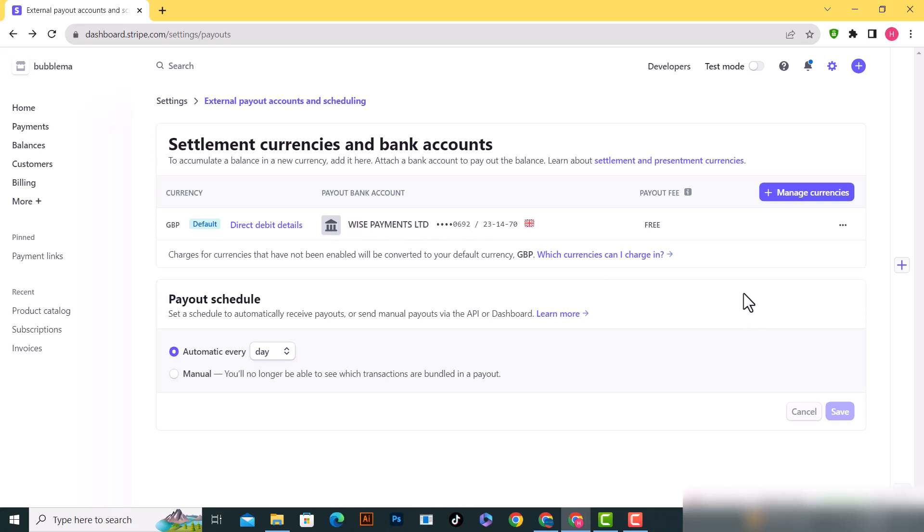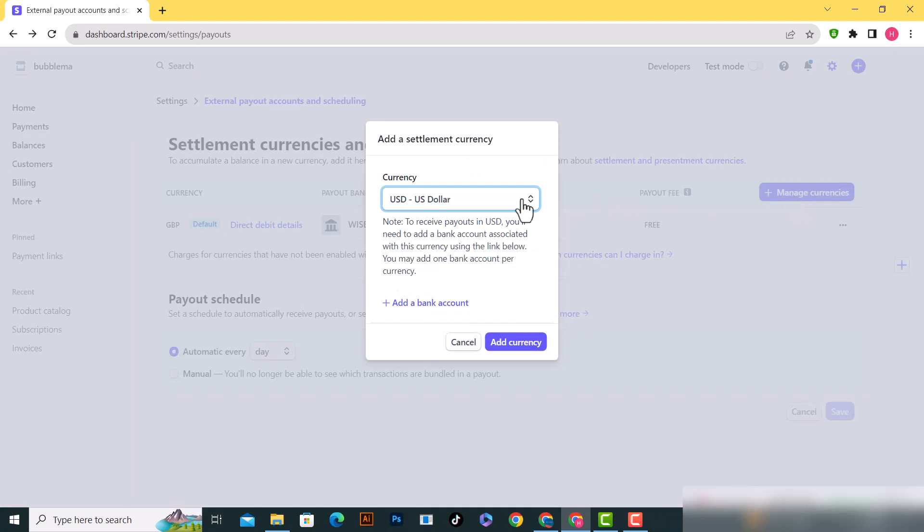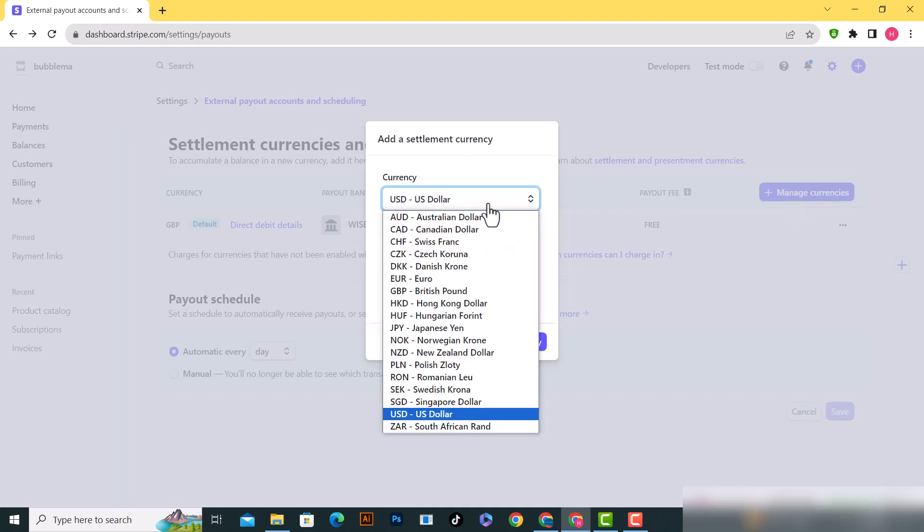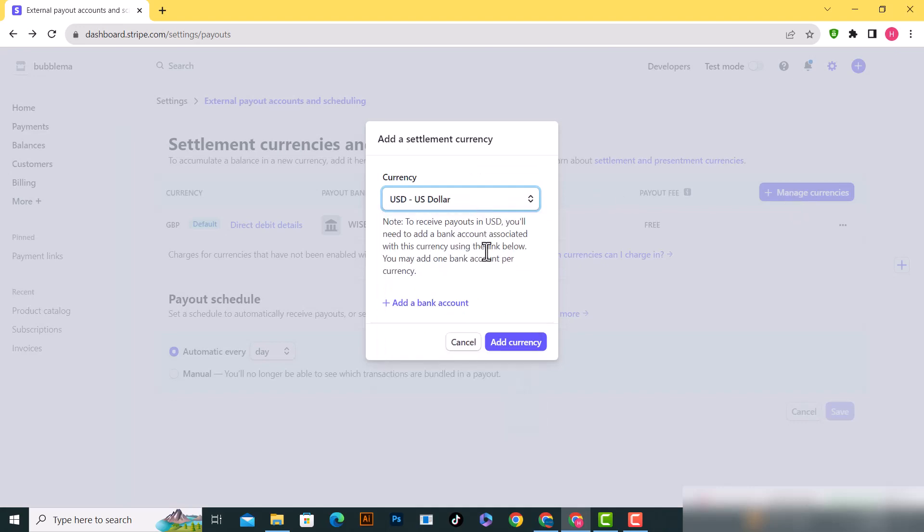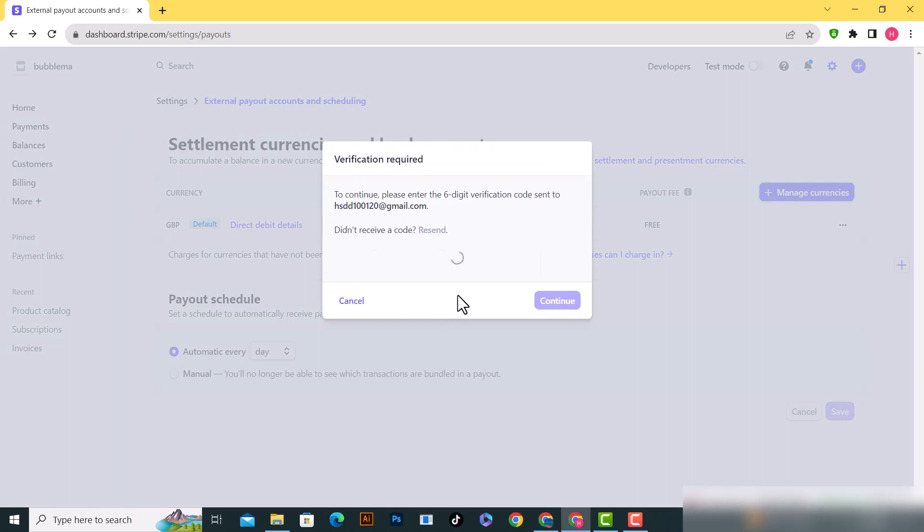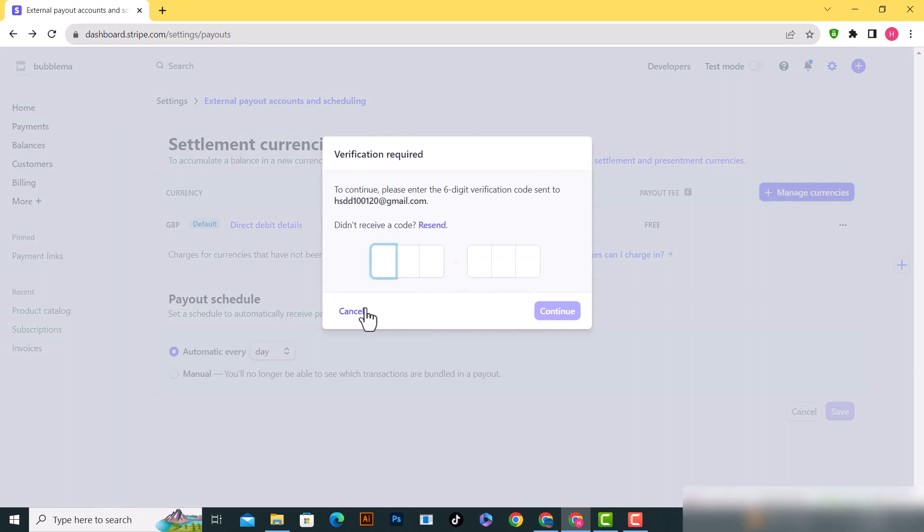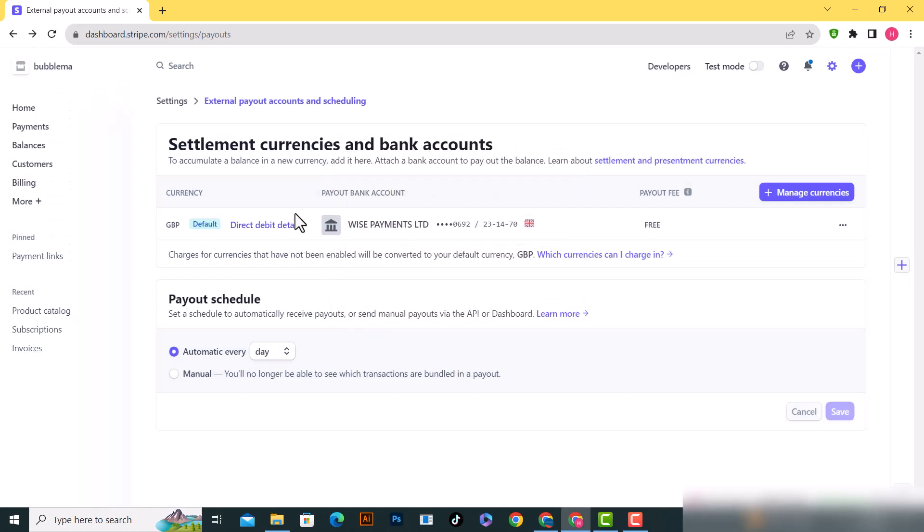To do this, click on manage currencies and choose any currency from here. Add a bank account, and after you add it, you'll see two bank accounts listed.